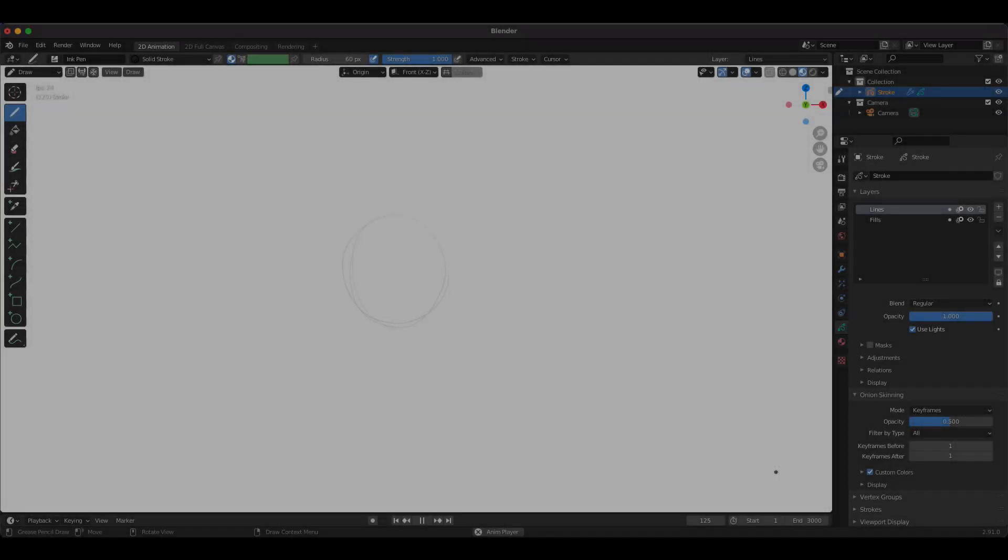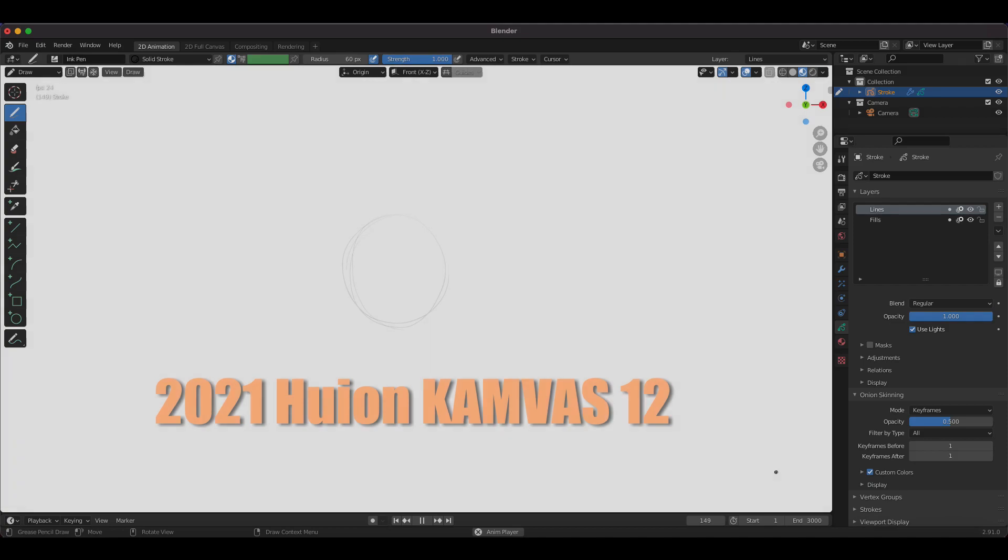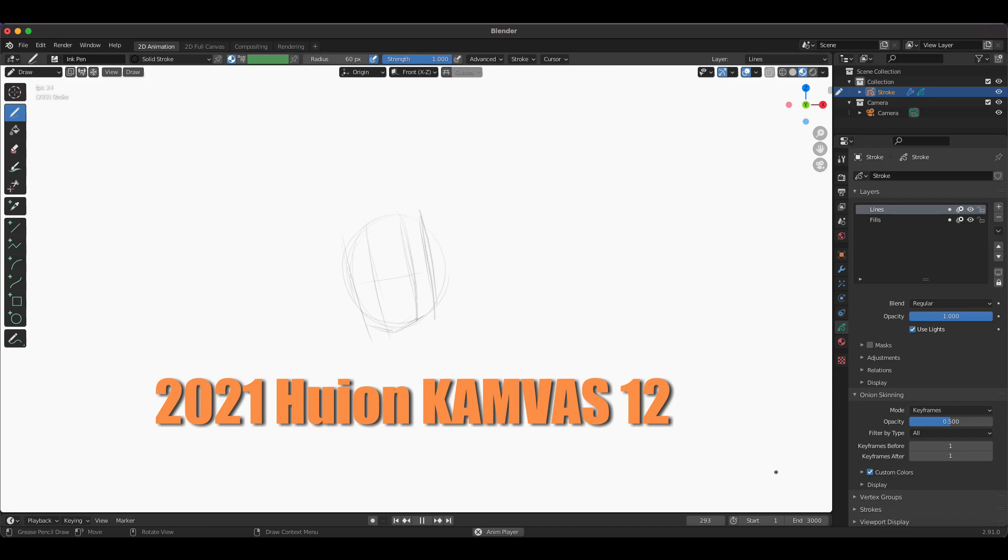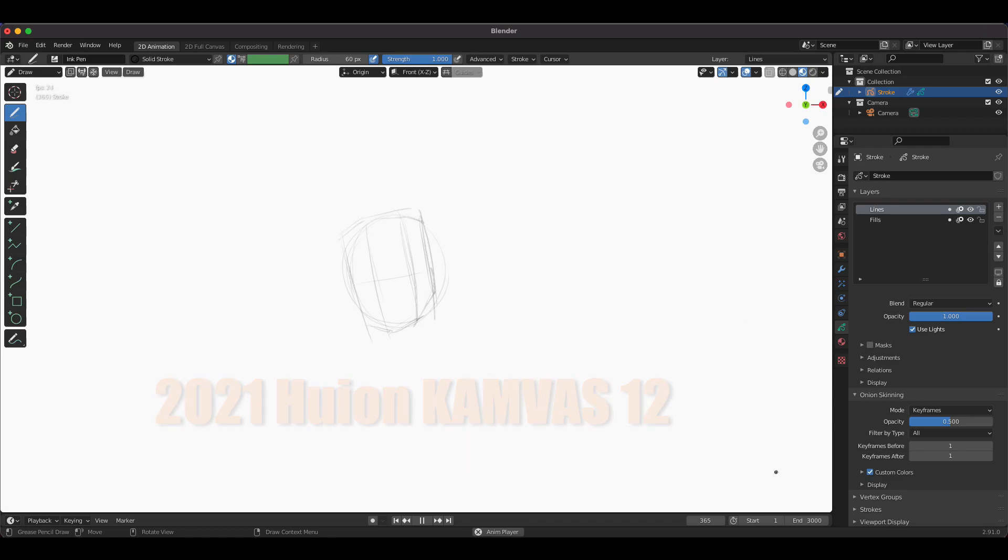This is just a quick test of the Huion Canvas 12 for the sole purpose of using it in Blender for grease pencil and sculpting, and maybe some minor modeling. I'm not really a pen user when it comes to modeling, I still use the mouse, but for drawing I got spoiled early on.